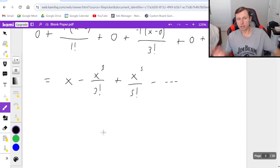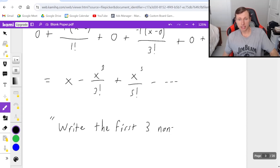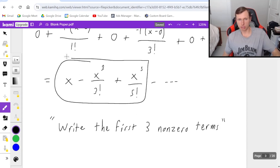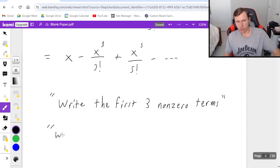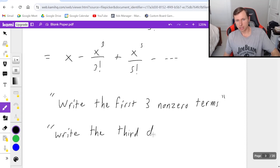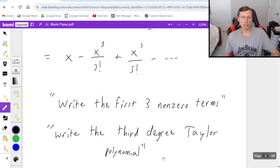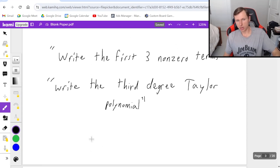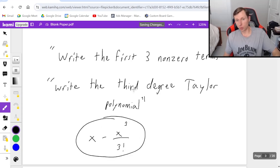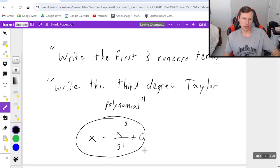There are different things a question might ask for. The question might ask you to write the first three non-zero terms — in other words, skip the zeros — and if that's the case, this would be my answer right there. Something else the question might ask for is to write the third degree Taylor polynomial, which means you stop writing after you get to x cubed, so I would just write x minus x cubed over three factorial. If they asked for the fourth degree Taylor polynomial, since the fourth degree term is zero, it would be identical to the third degree Taylor polynomial.